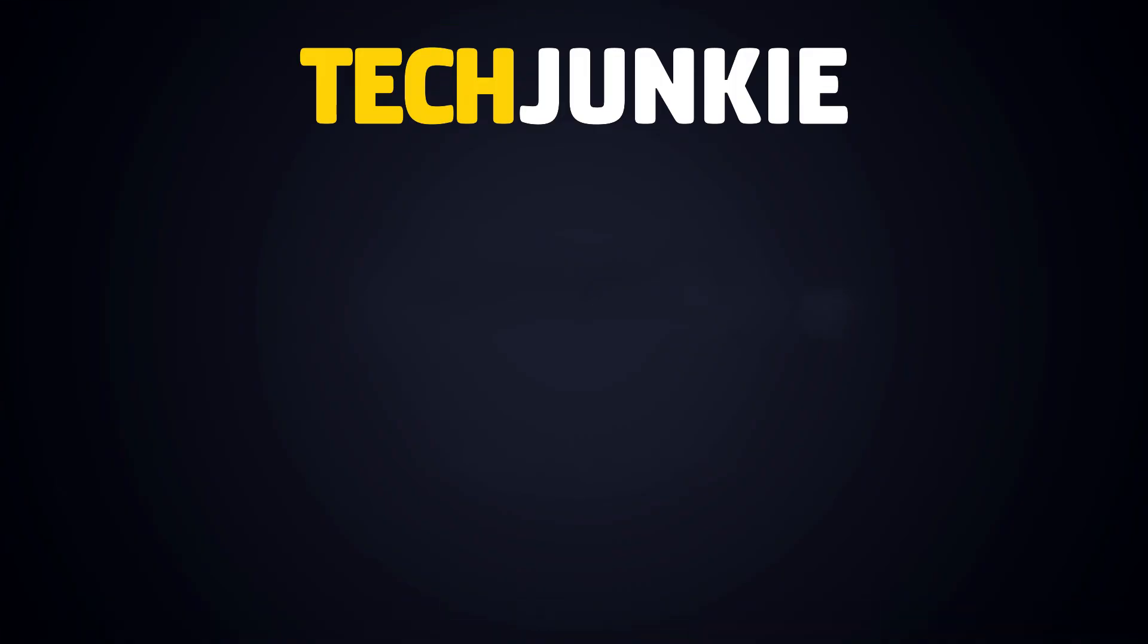If you liked this guide, make sure you subscribe for all sorts of videos covering Google Chrome and other technology. And don't forget to check out one of these videos we think you might enjoy.